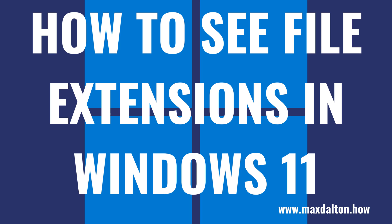Thankfully, Microsoft makes it easy to change your settings and show file extensions in Windows 11. Now let's walk through the steps to see file extensions in Windows 11.